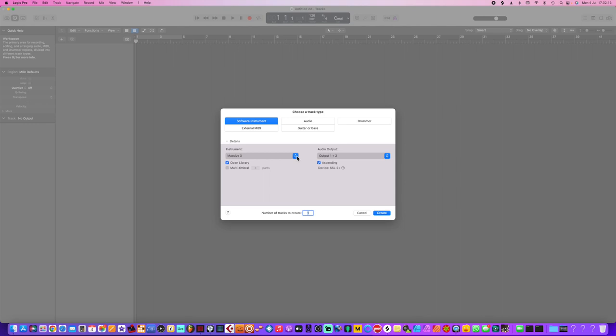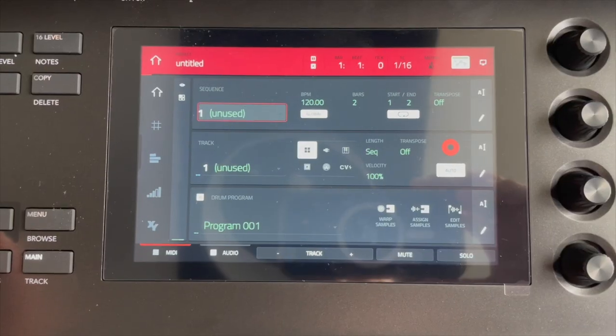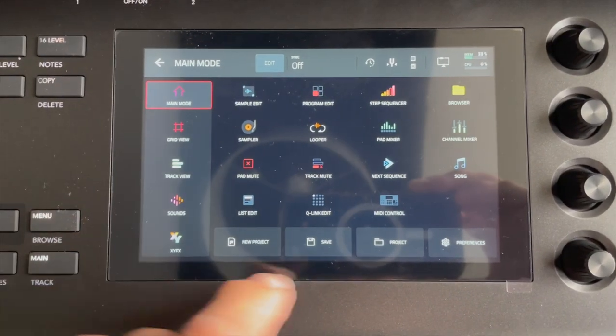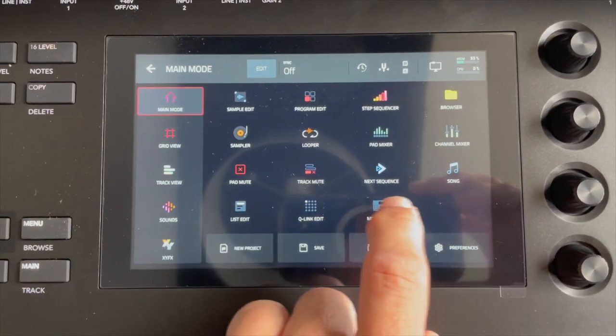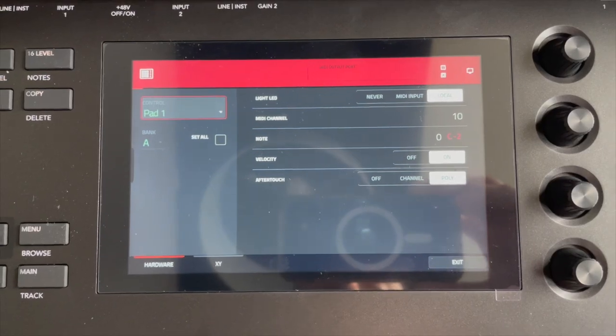Now I'm pushing keys and it's not working. So what we need to do now is go back to our menu and hit MIDI control, or we can hit Shift and MIDI Control on the controller, and then it takes us into our MIDI mode.